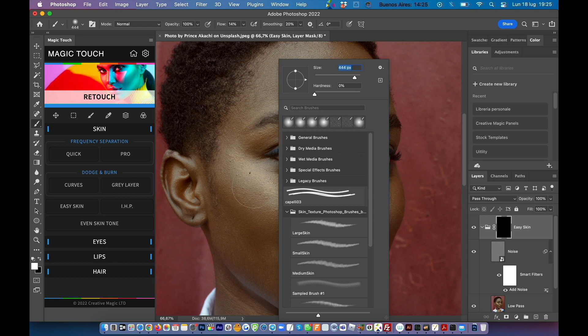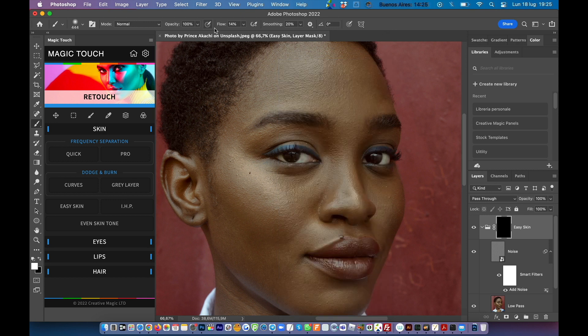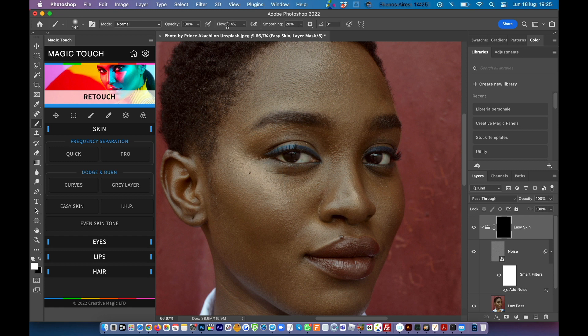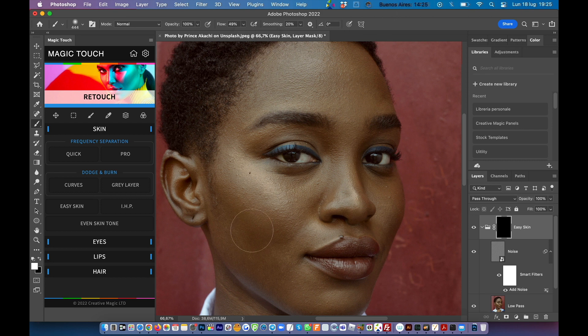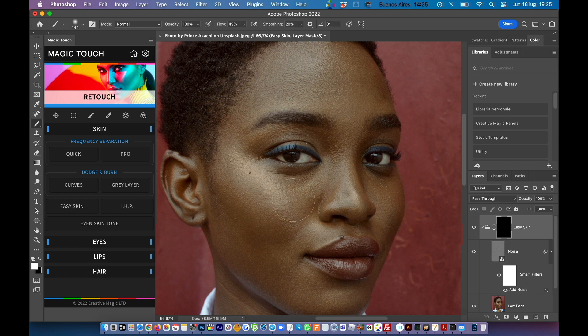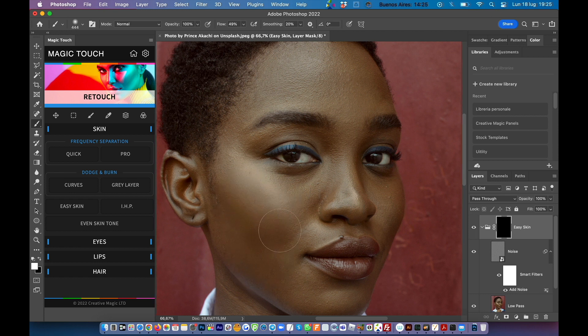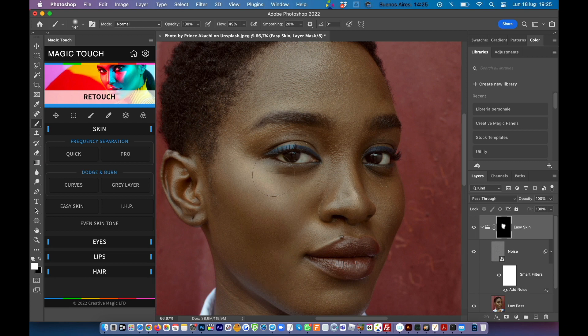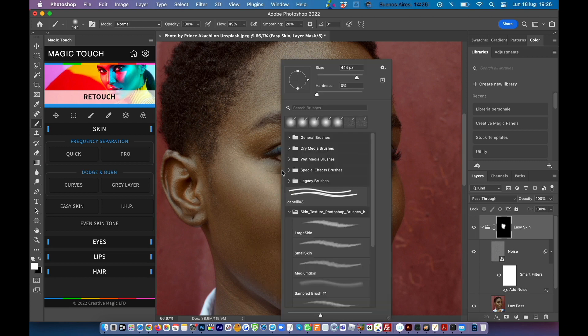For example in my situation I'm choosing 400 pixels and hardness should be at zero. I also set my flow to 14 percent but you can play with this as you wish. Flow basically means how strong is the brush we are going to apply to the mask. For example if I just brush like this you can see immediately the skin gets softened and very clean.